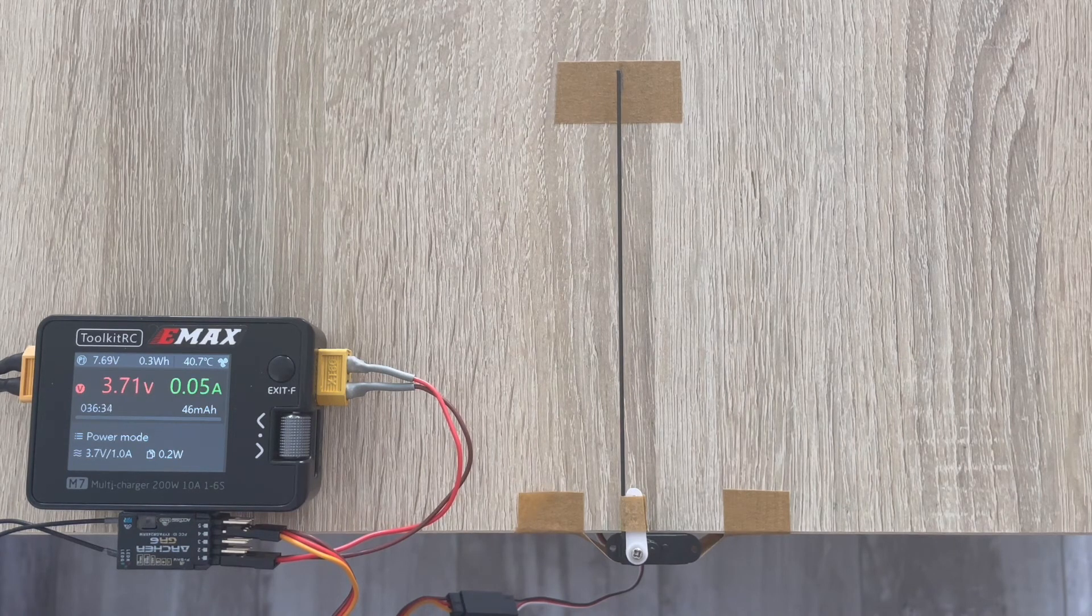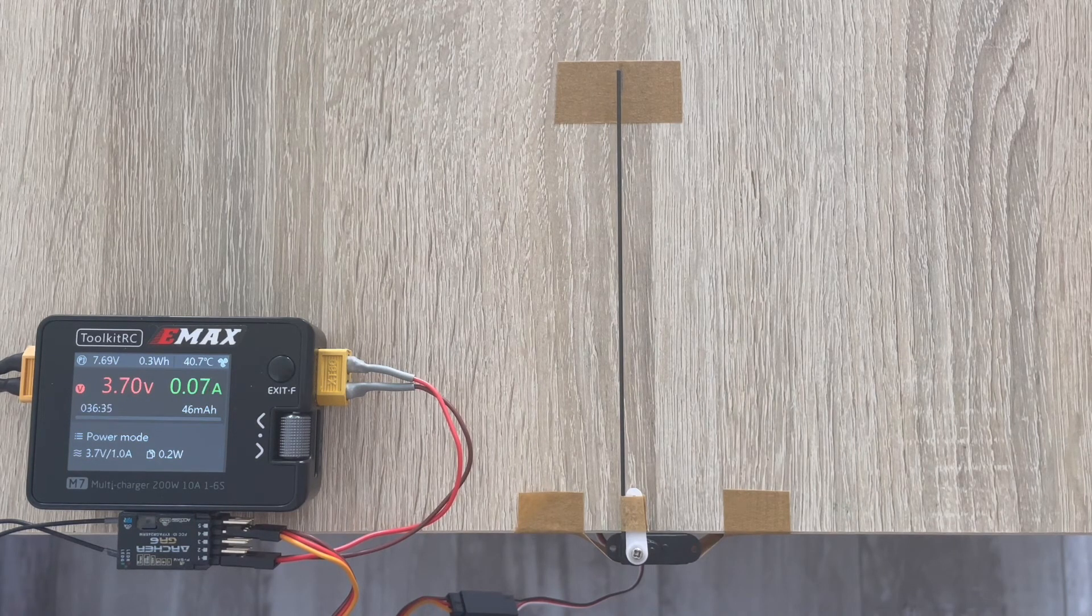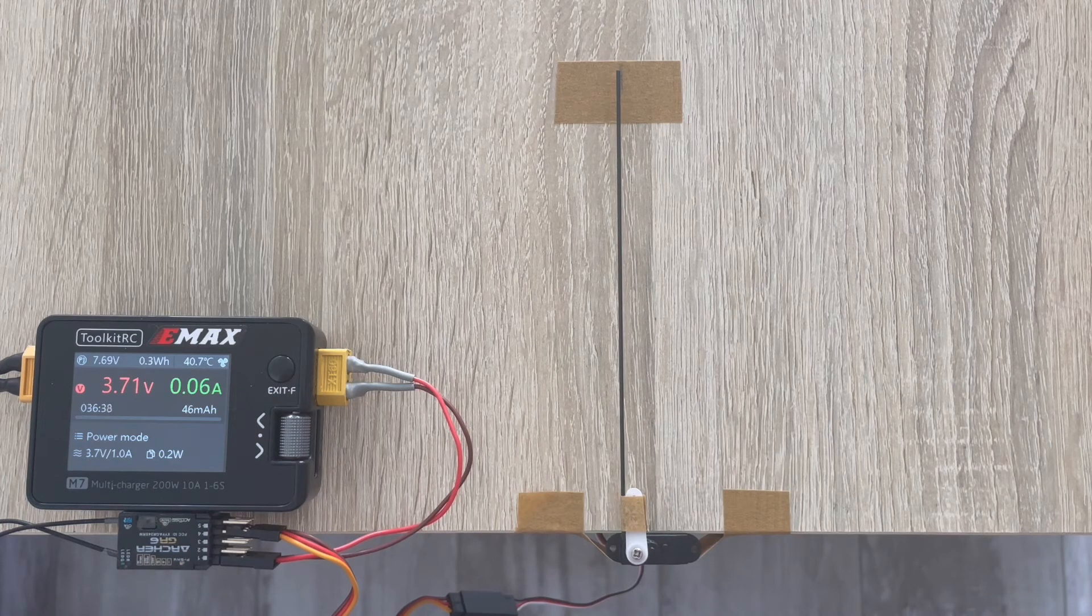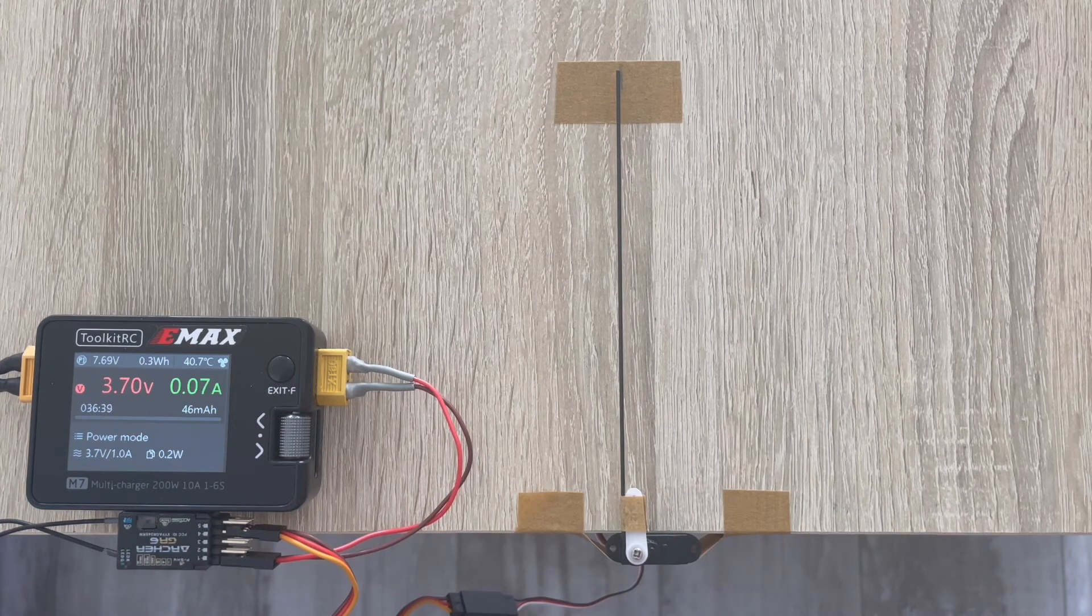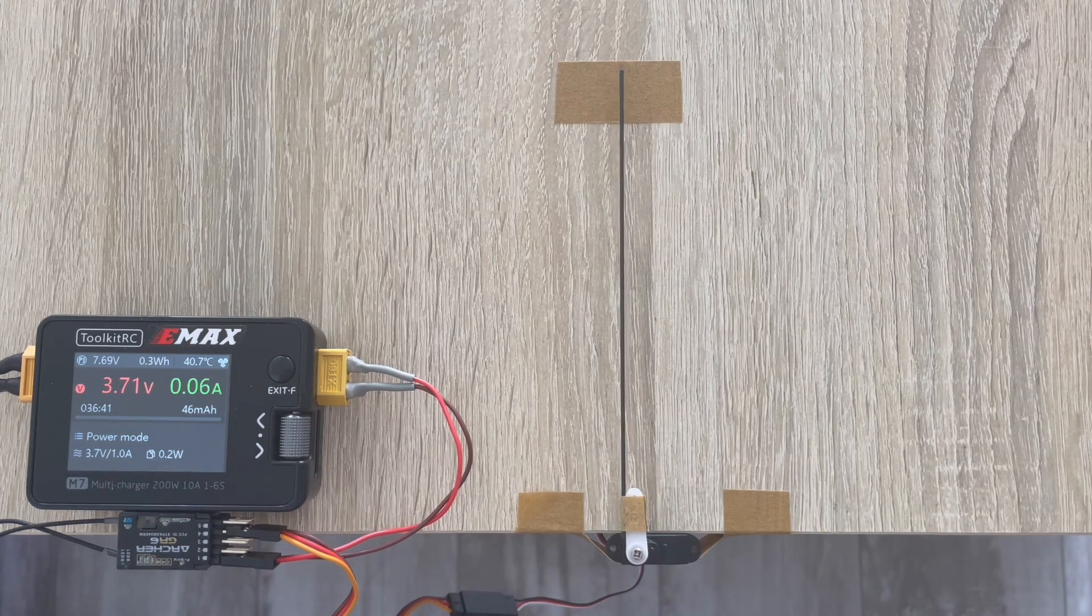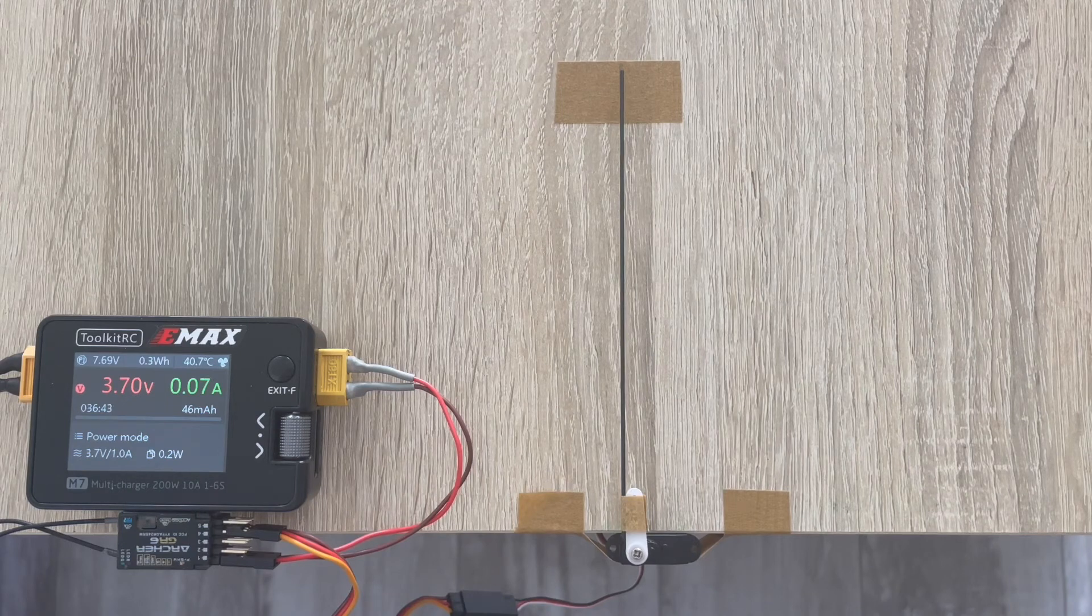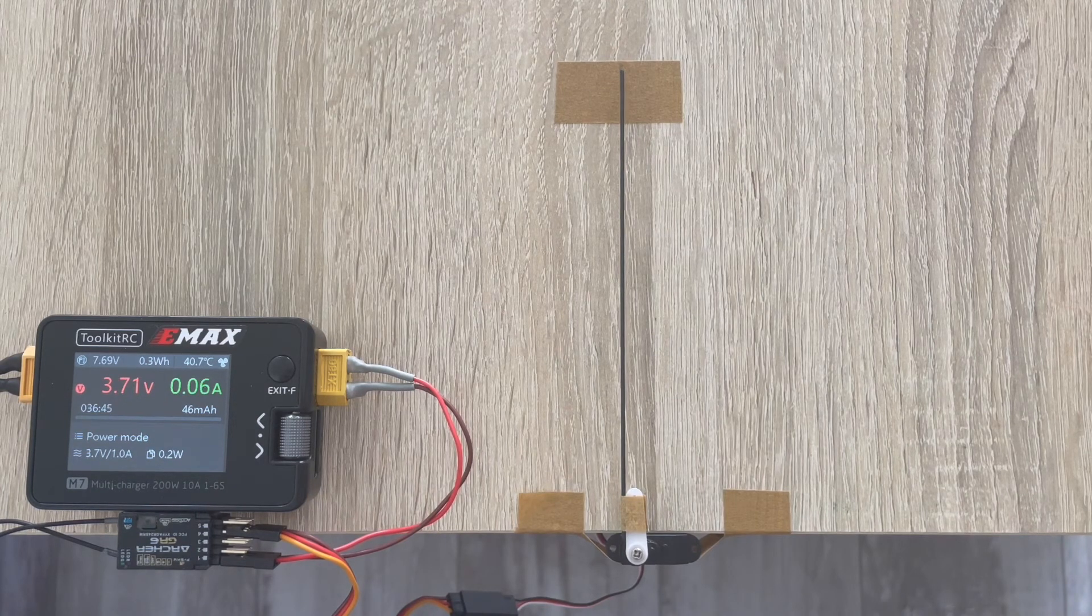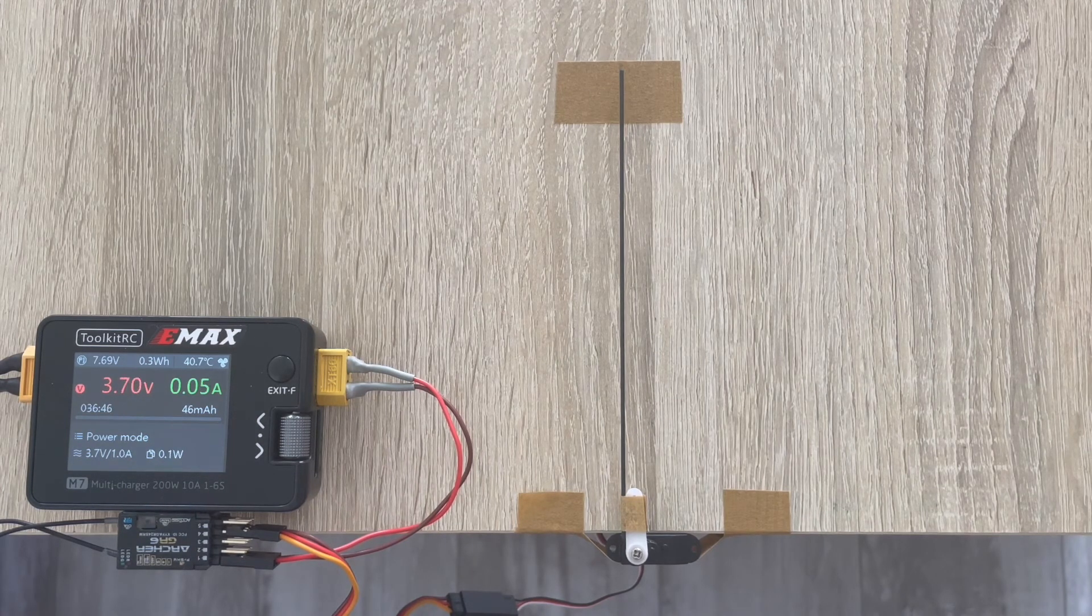Right now our power supply is set to 3.7 volts, which is emulating 1s LiPo voltage. Let's see how it goes.